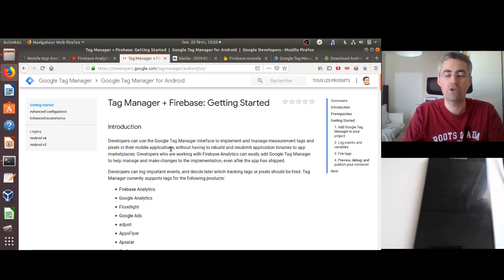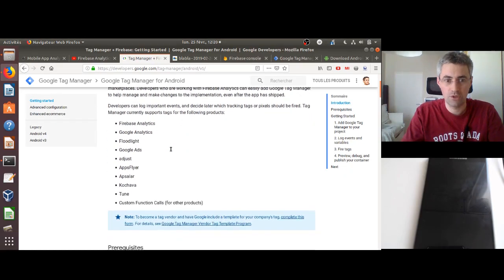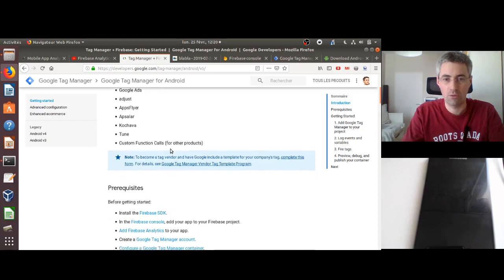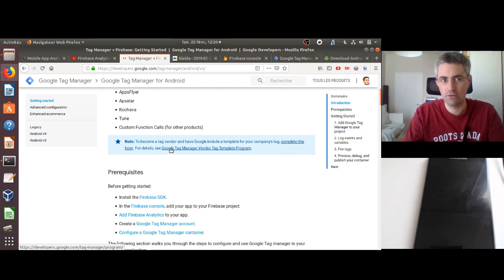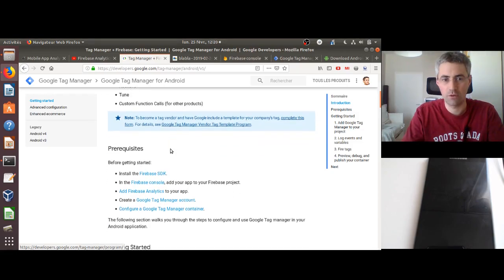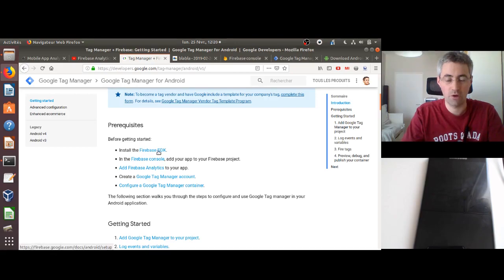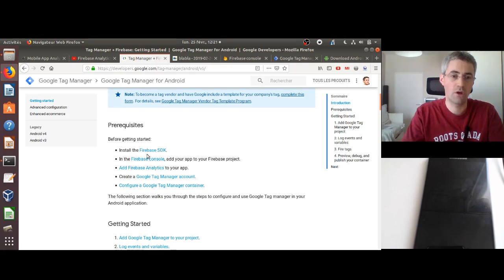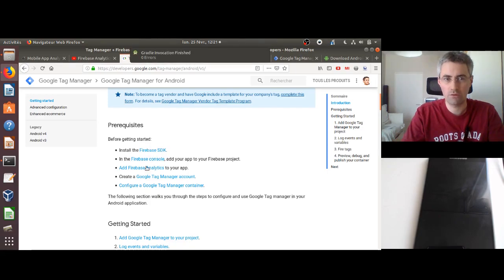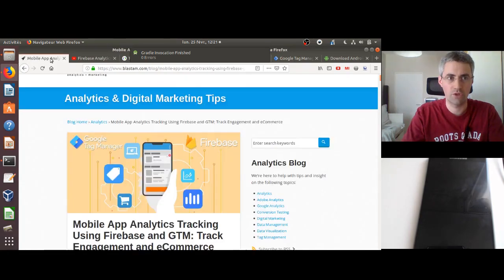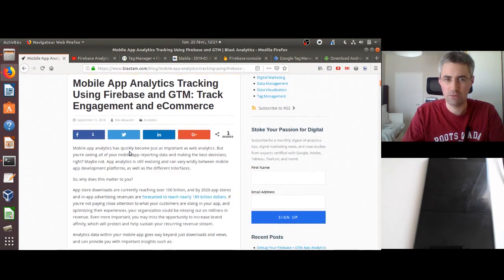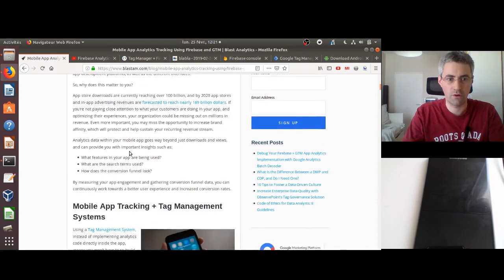When you look for information about integrating Google Tag Manager on the internet, you normally land on a page explaining that in the past there were two methods to insert it within your mobile app. Then Google developed another method through the Firebase SDK, which is now the method Google uses to integrate Google Tag Manager. I'm following this method, though I prefer the tutorial written on the other site since I found it simpler than Google's own documentation.